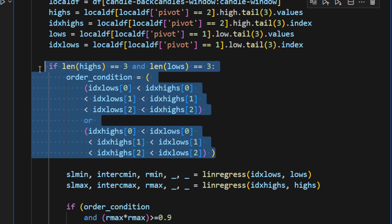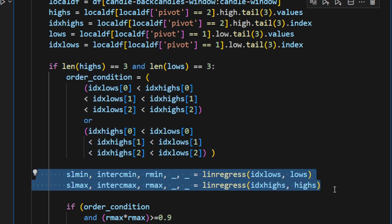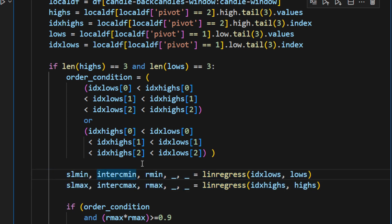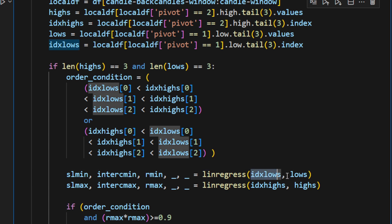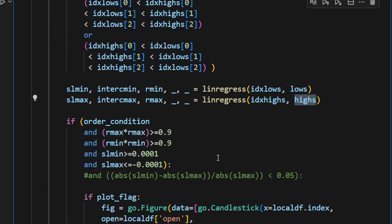When we make sure that these two conditions are verified, we can now fit these points—the highs and the lows—using regression. So it's a linear regression using the linregress function. We're providing the indexes of the lows and the values of the lows, and the indexes of the highs and the values of the highs.